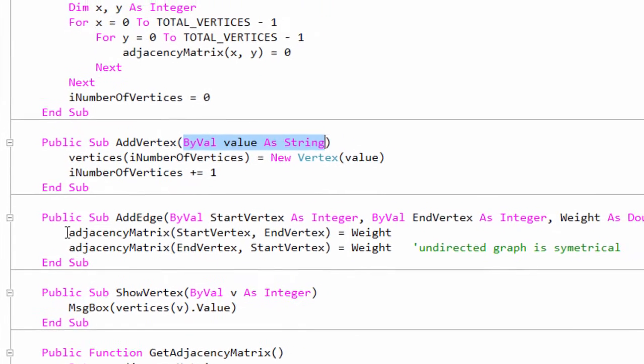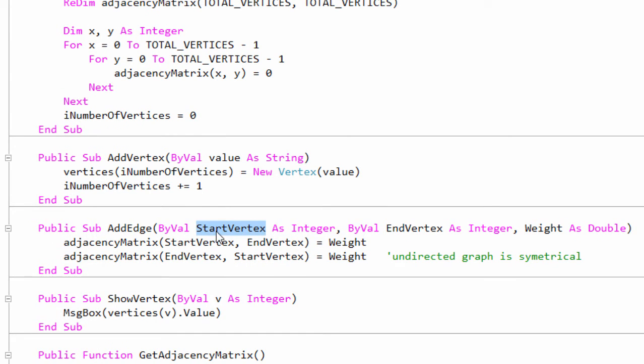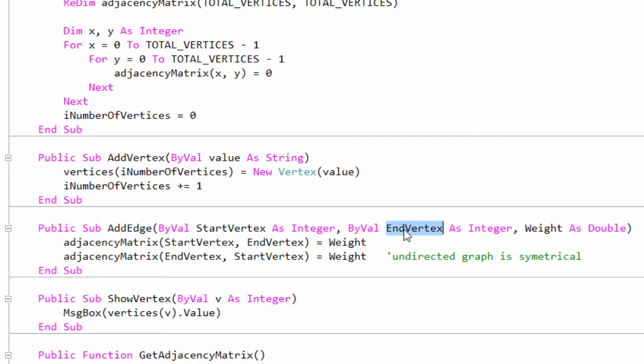When called, the AddEdge method is passed the starting vertex and the ending vertex of an edge, and these are used to place a value inside the adjacency matrix. In this case, we place the weight of the edge at the correct position in the array. For an unweighted graph, we could simply assign a 1 at the correct position in the matrix.